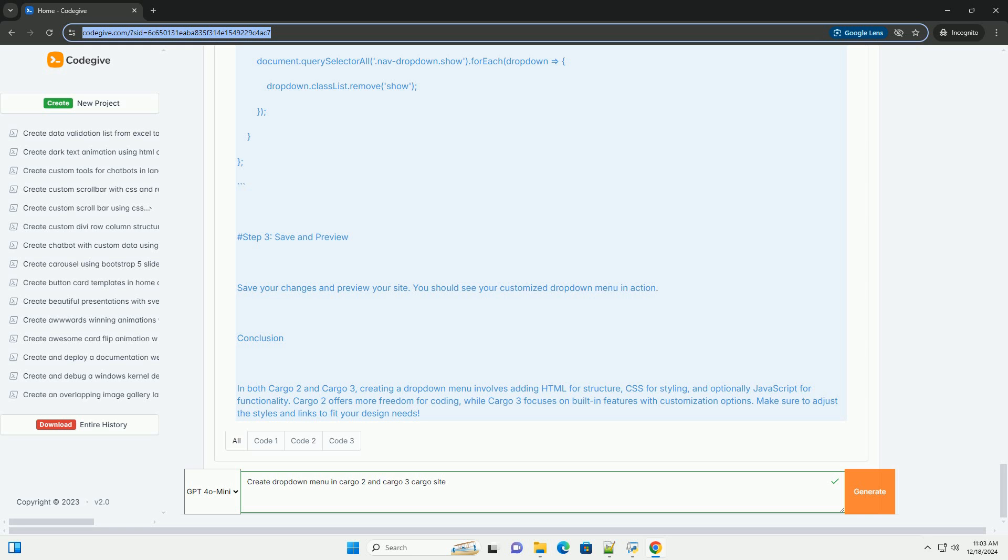Dot drop-down content Display none, Position absolute, Background color f9f9f9, Min width 160px, Box shadow 0px 8px 16px 0px rgba 0,0,0,0.2, Z-index 1.